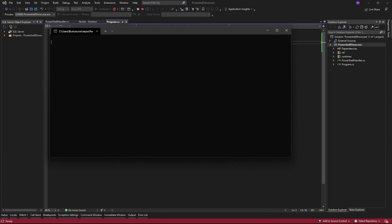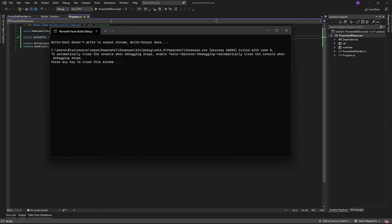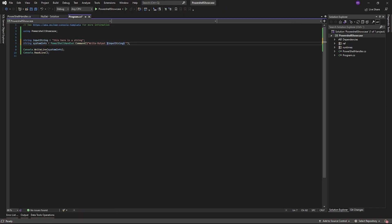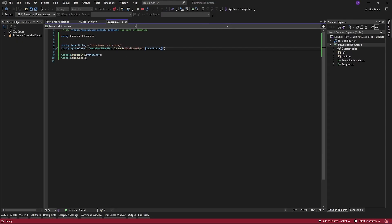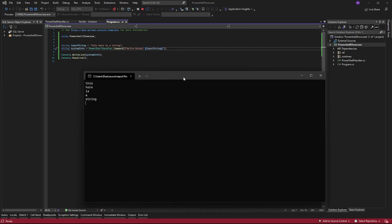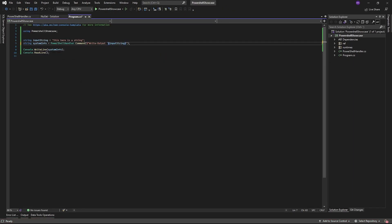You also want to keep in mind that you can't just use quotes inside the string like you normally do in PowerShell. Single quotes inside the string work just fine, but you just want to be aware of that.